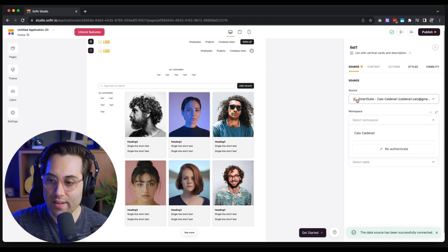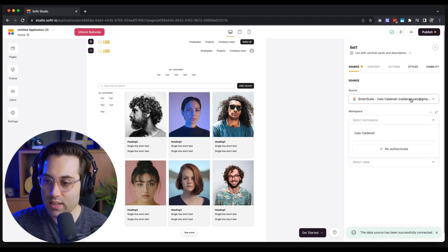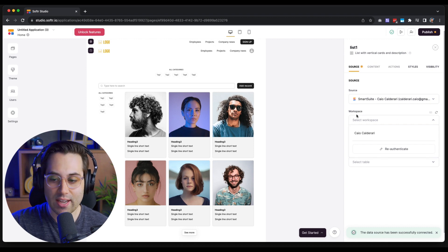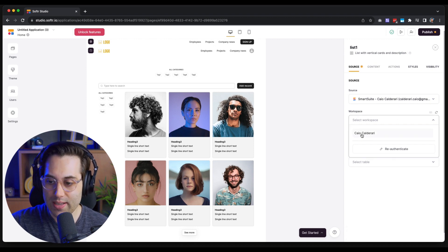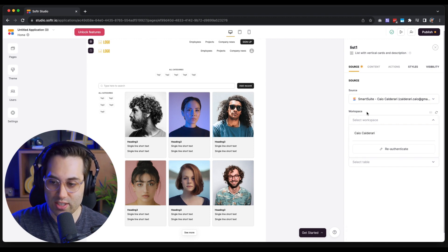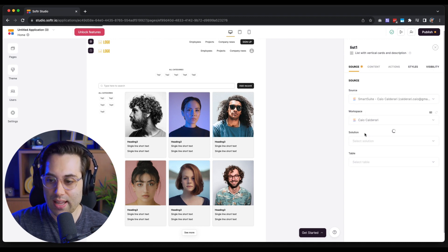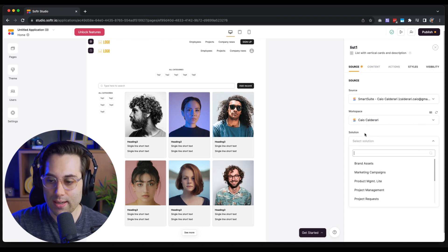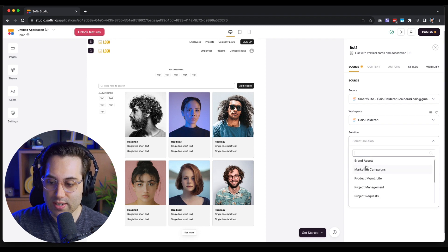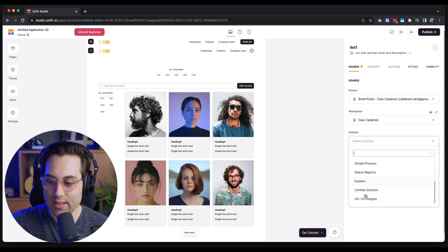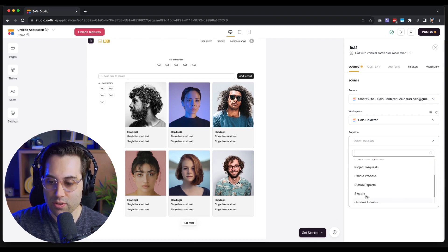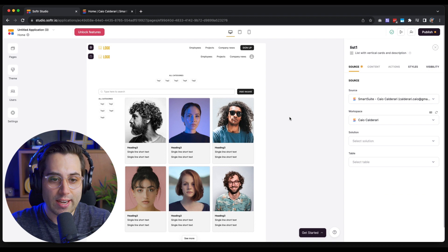As we can see, I now have a new defined source here, which is SmartSuite under my name. The second step is to select the workspace — in this case it's my name — and then it will show all the projects I have inside this account.